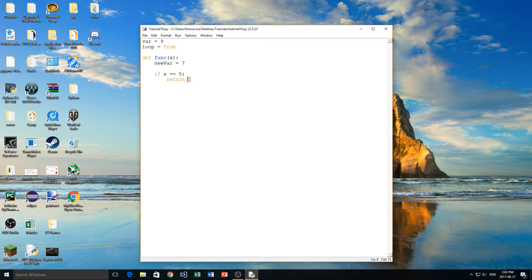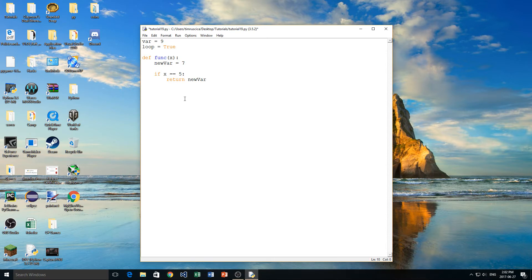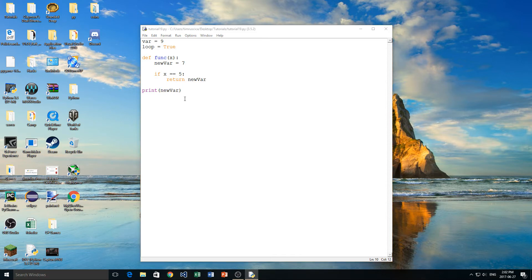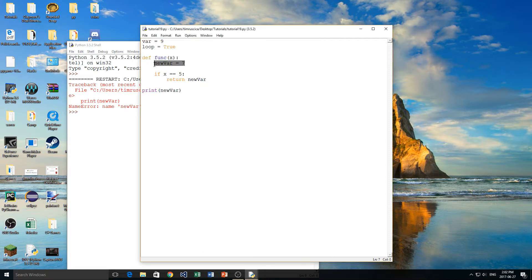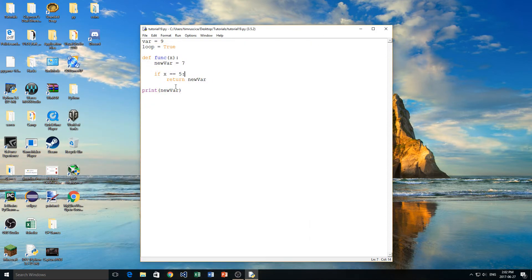Instead of returning true we'll actually return new_var. So here we have three variables: var which is equal to 9, loop which is equal to true, and new_var which is inside of our function and equals 7. Now I want to show you what happens if I try to print new_var outside of my function. We click F5 and we get an error — it says the name new_var is not defined. But how can that be? We just made new_var right here in our function. Well, this is where we get into local versus global variables.